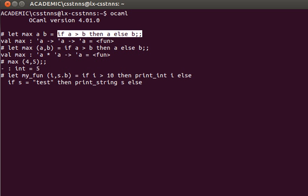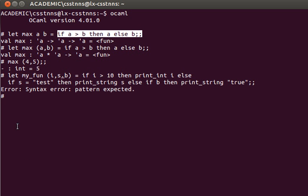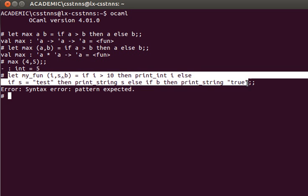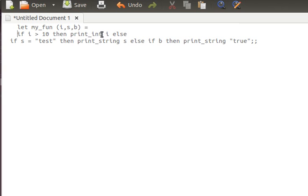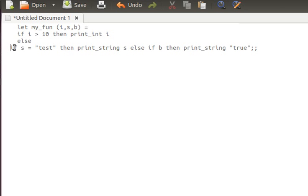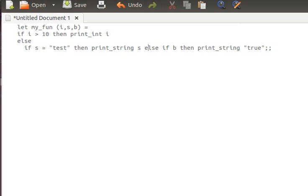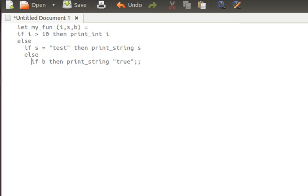Continuing the nested if: else if b — i.e. if b is true — then print_string 'true'. Let me fix that typo and paste the corrected version so we can organize the function with proper indentation. So the complete function is: if i > 10 then print_int i, else if s = 'test' then print_string s, else if b then print_string 'true'. That's my_fun, dealing with a 3-tuple.